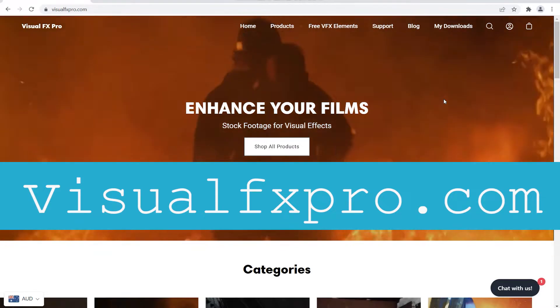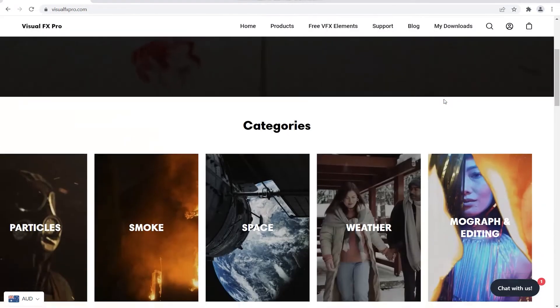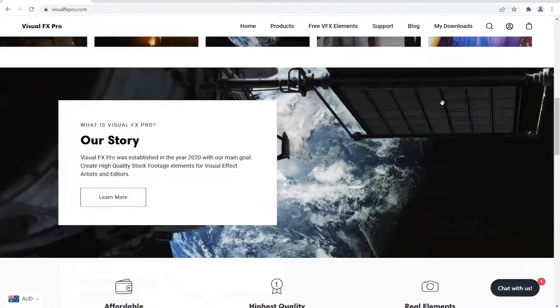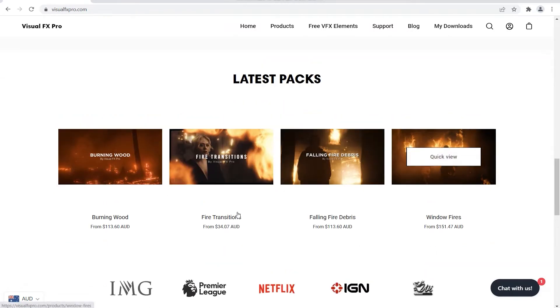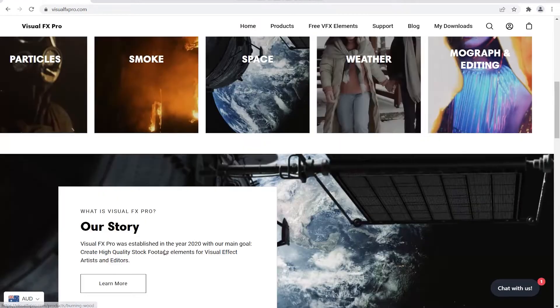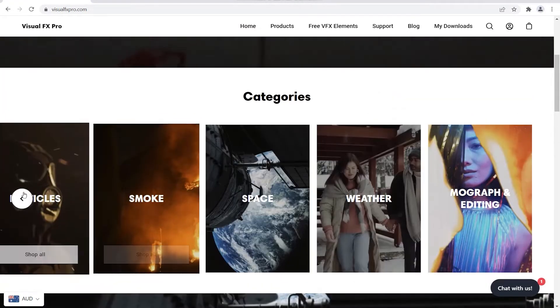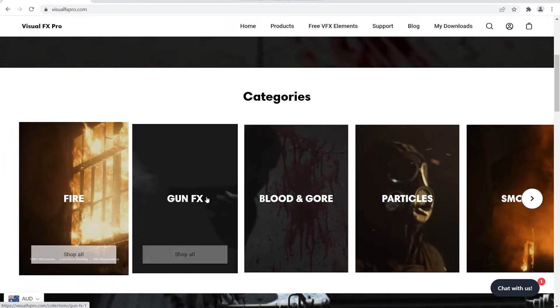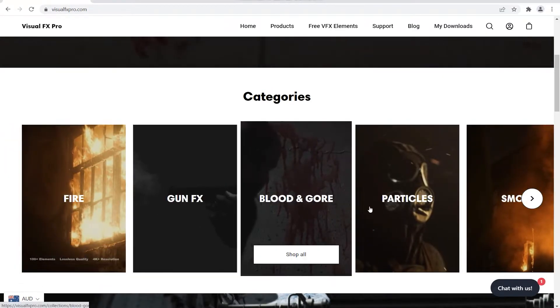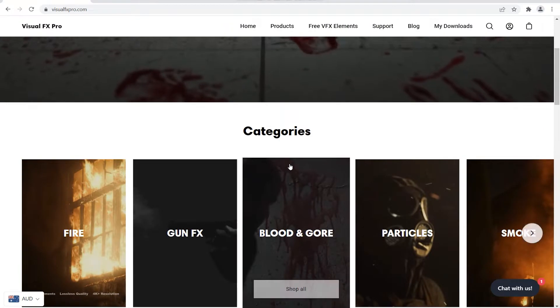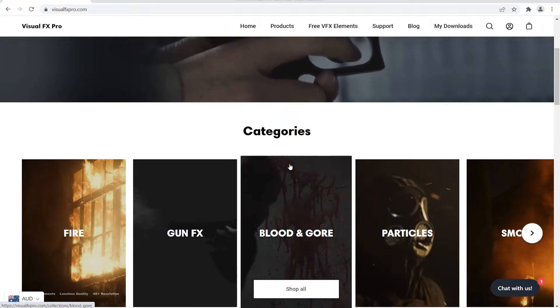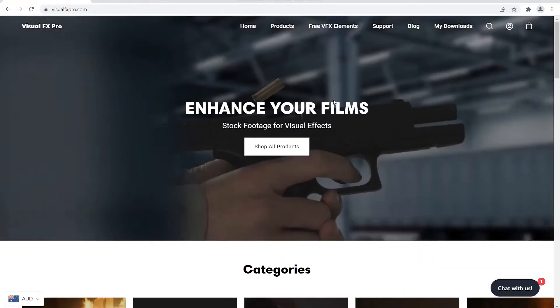This company does amazing stock footage on action elements such as fires, smoke, burning wood. That's their latest one at the moment. We've got particles here, embers, gun effects, bloods. All these types of visual effects that you actually need for your own visual effects shots.